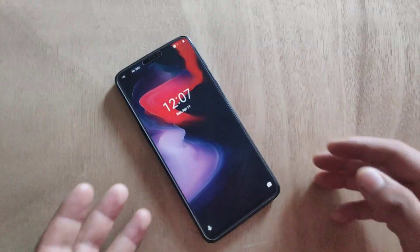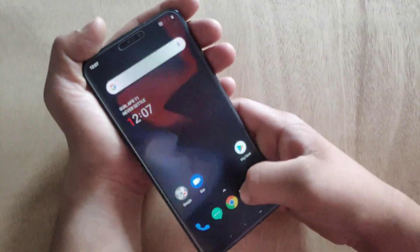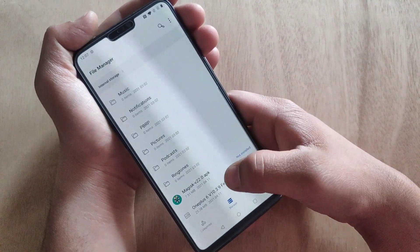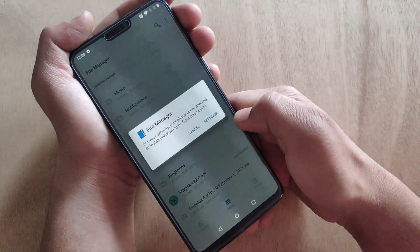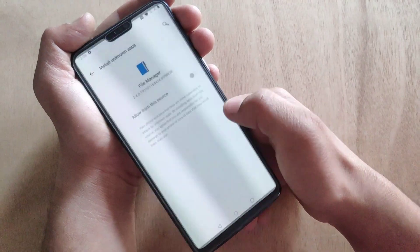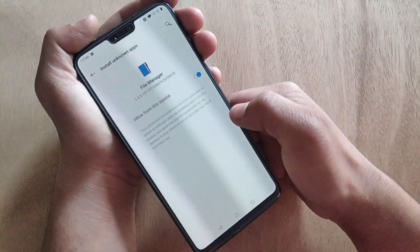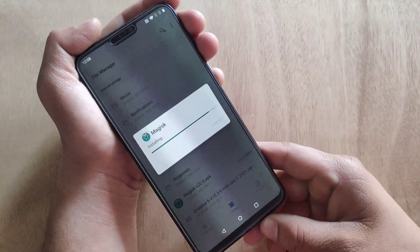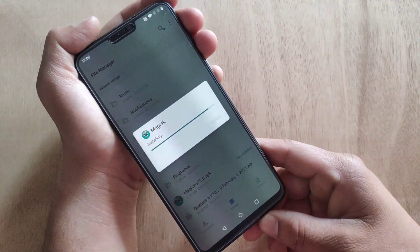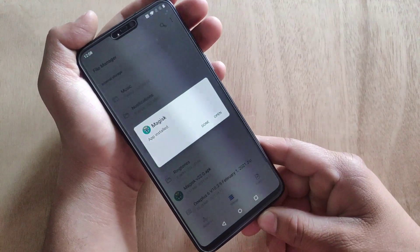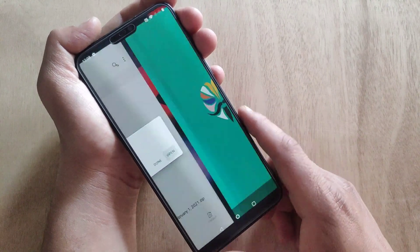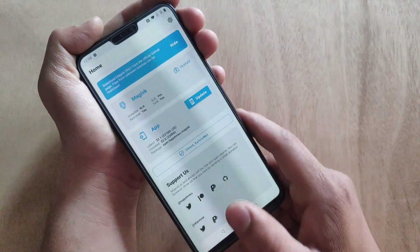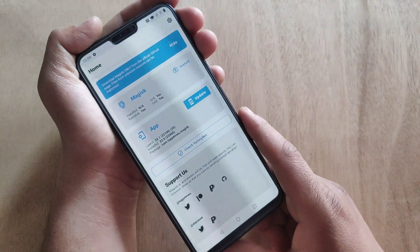My device is now booted up. You need to install Magisk Manager — you can download Magisk Manager from the link in the description box. Magisk Manager is installed. I'm going to open it. As you can see, Magisk is not installed yet on my device.